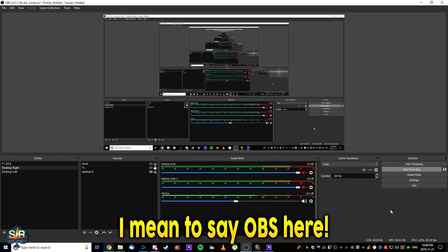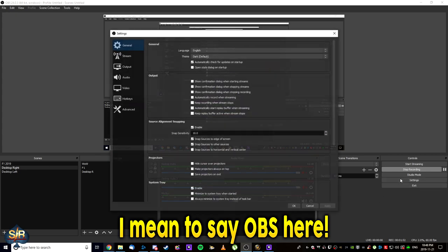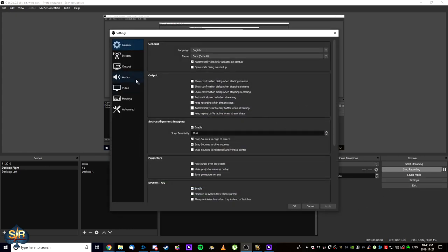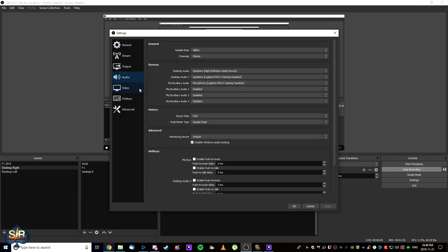Next thing you want to do is you're going to come back into Discord and you're going to go to your Discord settings. You're going to go down to the audio tab and you're going to be working with devices. And the main three are going to be desktop audio, desktop audio 2, mic auxiliary audio.